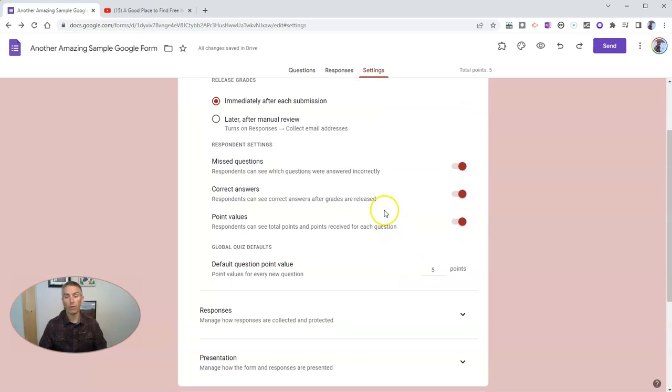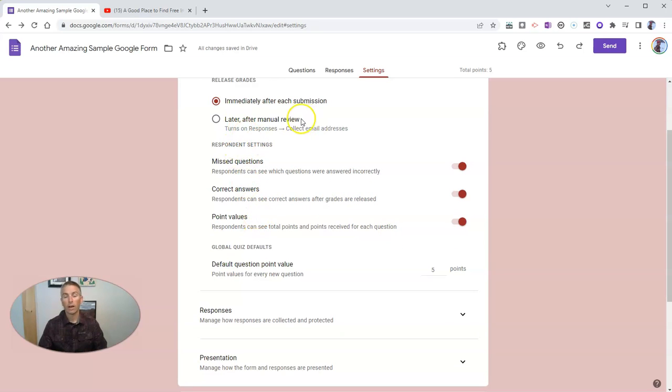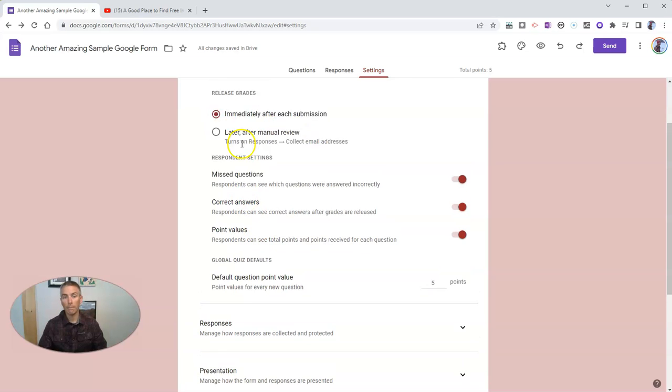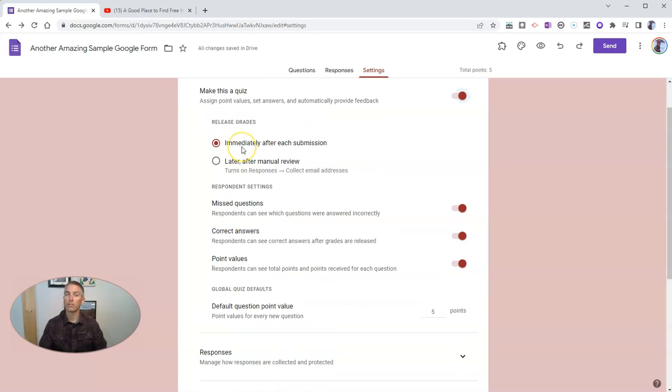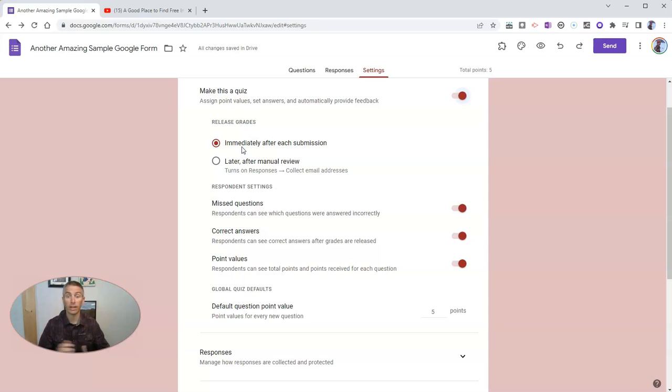Missed questions, correct answers, point values are all going to be available immediately to my students as soon as they answer all the questions on the quiz.